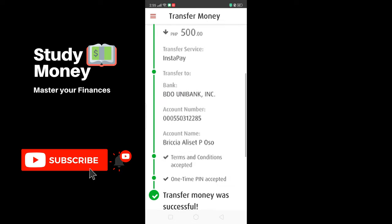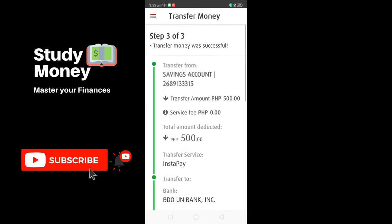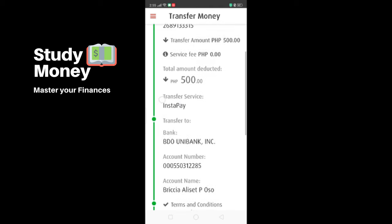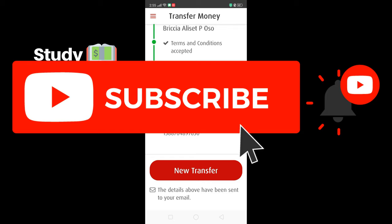Your transfer money was successful, and you will also have a copy sent to your email. I hope that you found this video helpful. If you did, please subscribe to this channel, hit the Like button, and if you have any friends that need help doing this, share this video as well. I'll see you in the next tutorial.